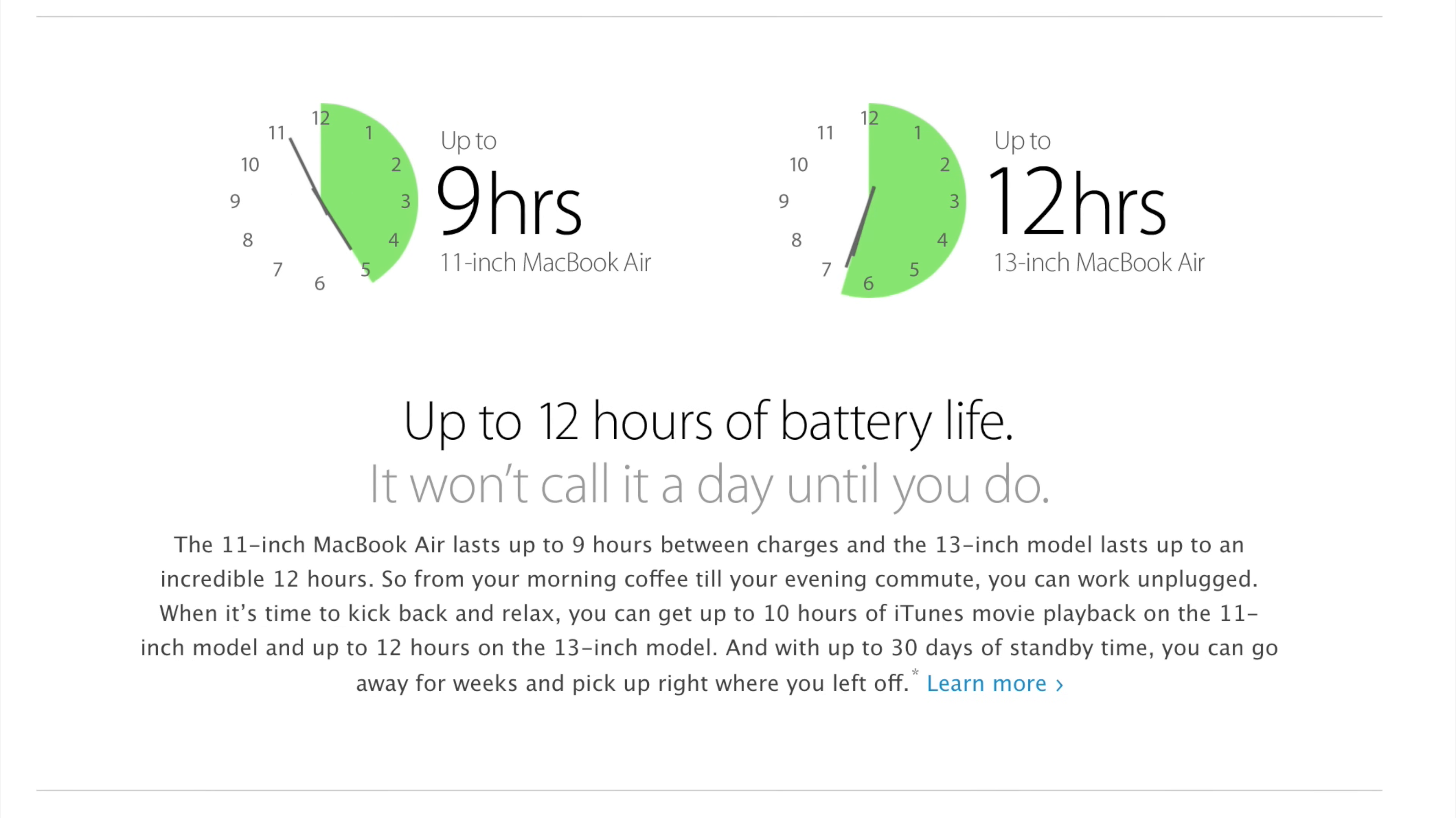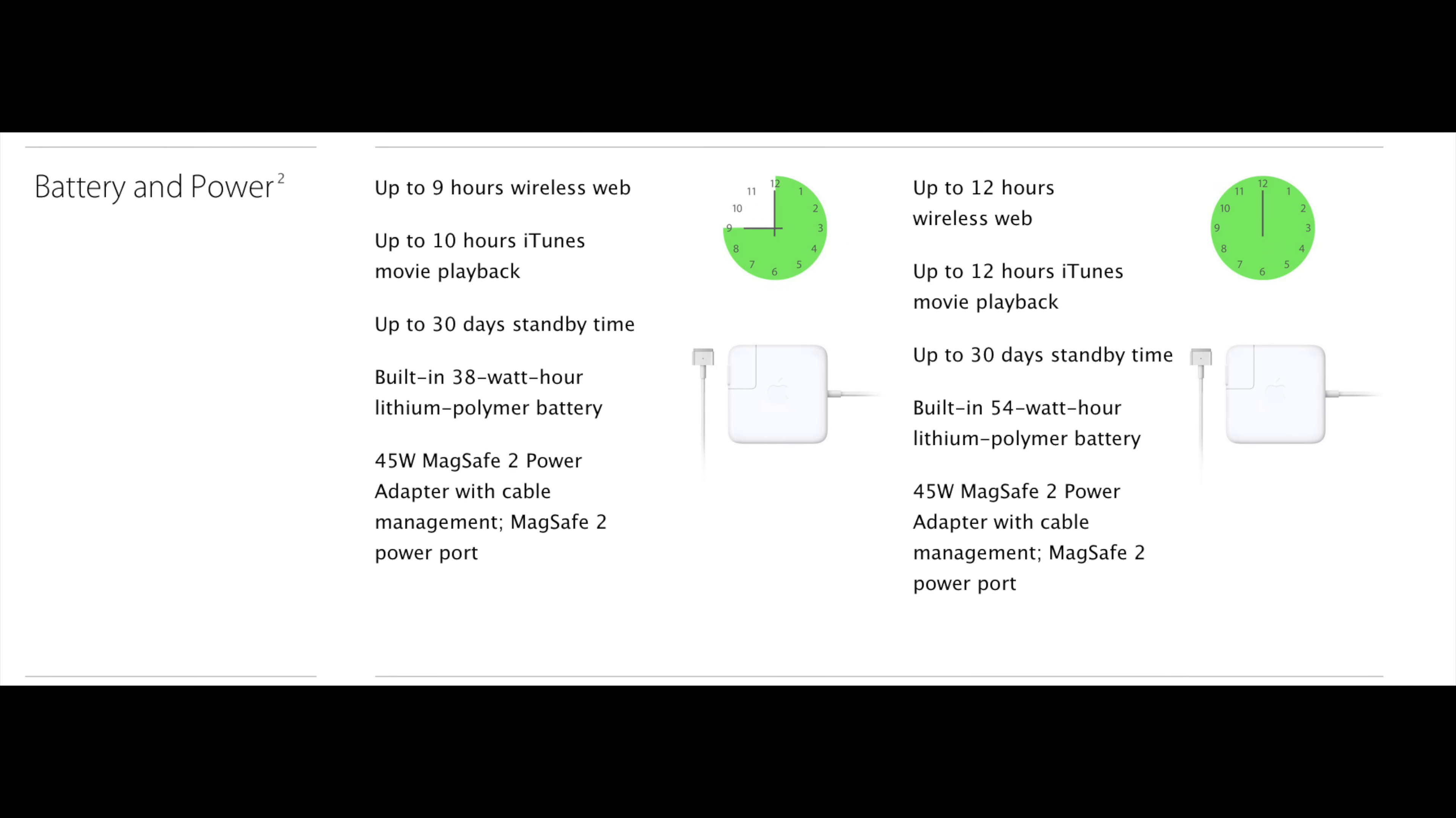Now, with the larger 13-inch model, of course, we have a larger battery. 54-watt-hours versus 38-watt-hours for the 11-inch. Both of them are lithium-polymer batteries. That means you get up to 9 hours on the 11-inch model versus 12 hours on the 13-inch model. So, there's a pretty big difference there. If you want better battery life, definitely check out the 13-inch.